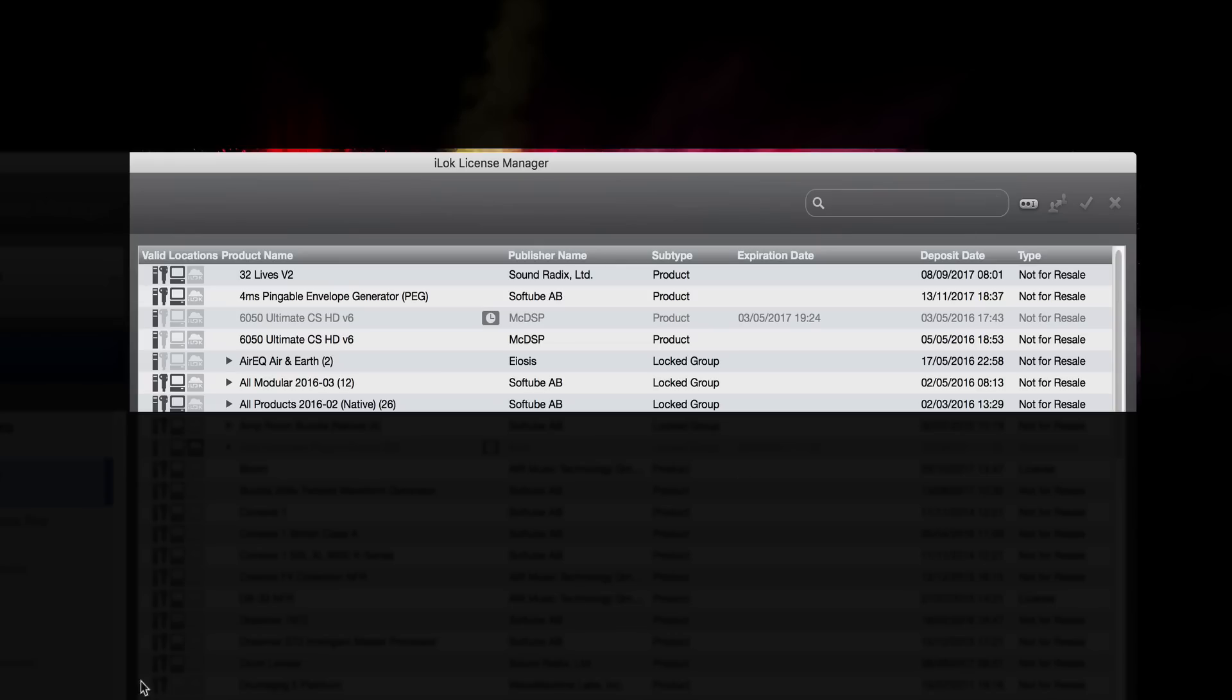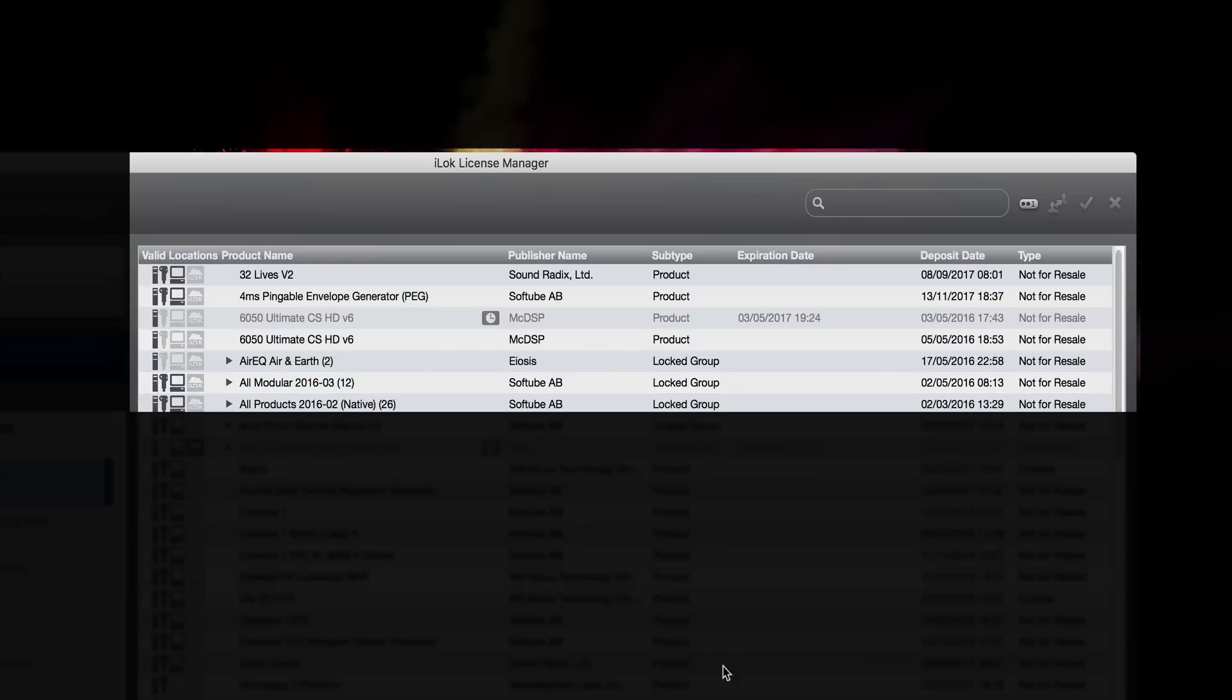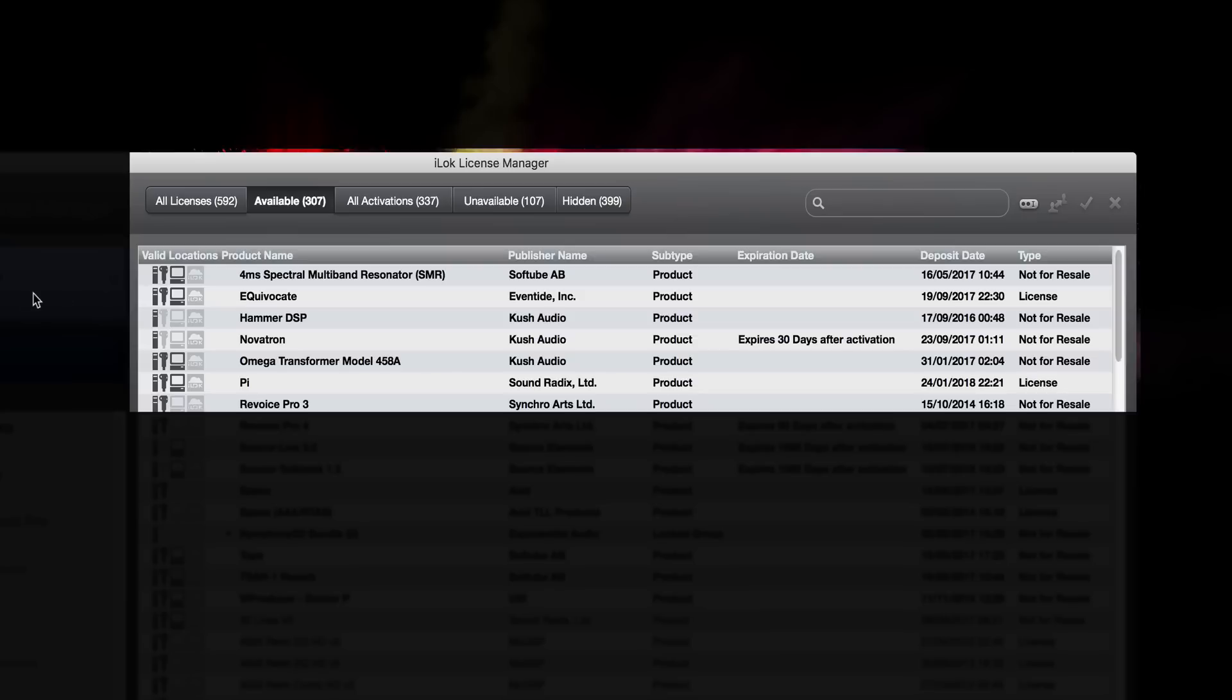So the first thing to do is get it off your physical iLok and put it back. Basically, go into your account and deactivate it back to your server. That won't remove it, it'll just take it off the physical iLok and put it back up in here, which then gives you all your available activations. That's all you need to do.